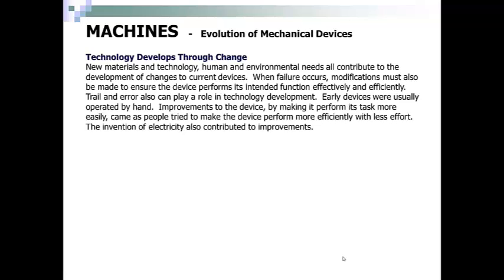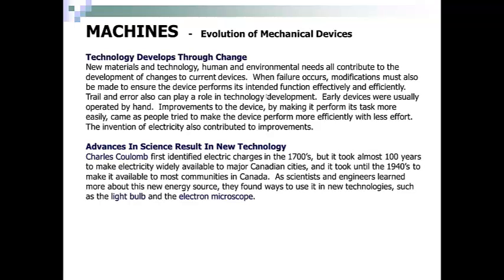Technology develops through change. New materials and technology, human and environmental needs, all contribute to the development of changes to current devices. When failure occurs, modifications must be made to ensure the device performs its intended function effectively and efficiently. Trial and error also play a role in technology development. Early devices were usually operated by hand, and improvements came as people tried to make the device perform more efficiently with less effort.